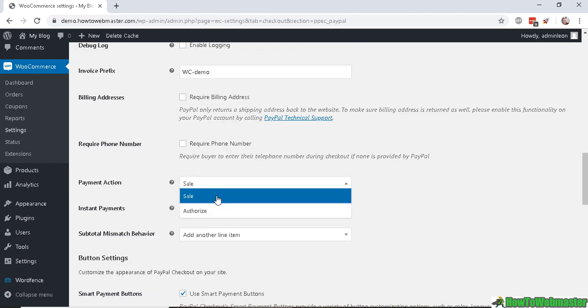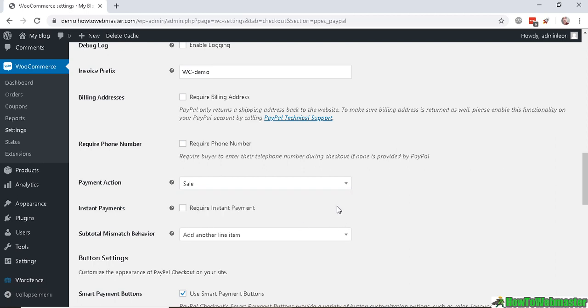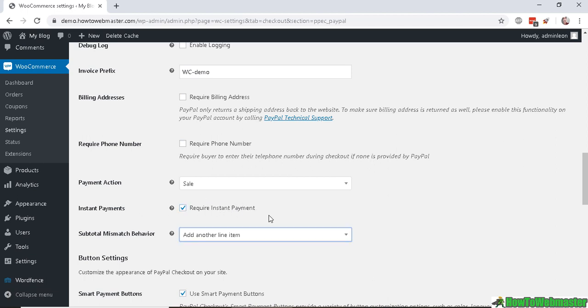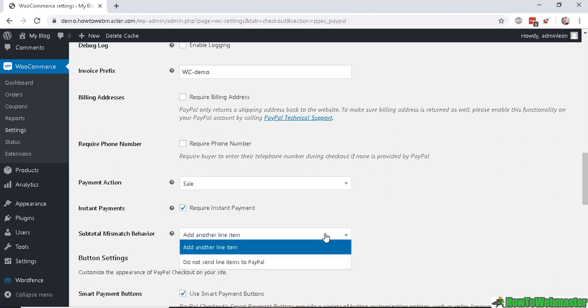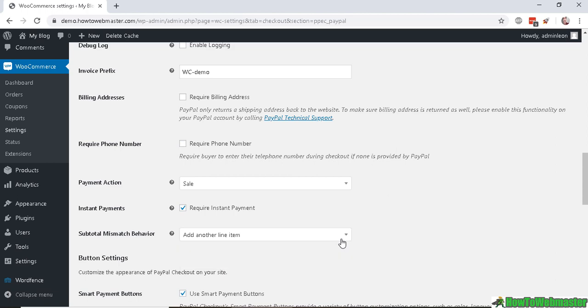I do recommend having the Instant Payments checked because this means that the customer have to fund the purchases with an instant payment like a credit card. They can't use an e-check where it can take weeks to clear. So requiring instant payment is pretty useful. And for Subtotal Mismatch Behavior, I will leave it on as default: Add another line item.